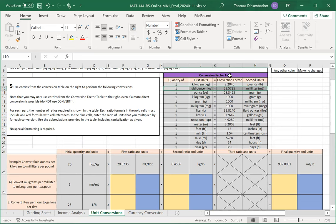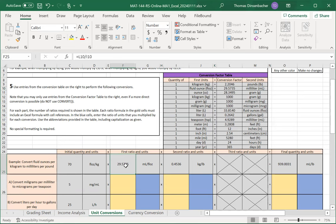Let me highlight that. So here we have milliliters over fluid ounces. That means that our conversion is going to be the value in column L over the value in column I. And that's why we have L10 over I10.